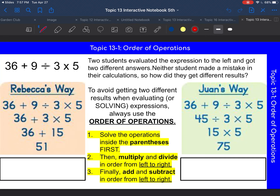Hello, fifth graders. So yesterday you guys completed a vocabulary assignment where you were introduced to something called order of operations. Basically, order of operations is the way that you solve an expression. There's a specific way and you have to follow a certain order when you are solving expressions.